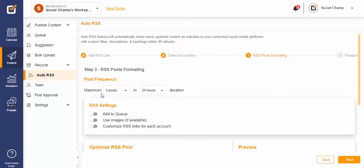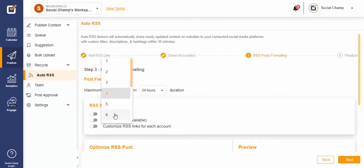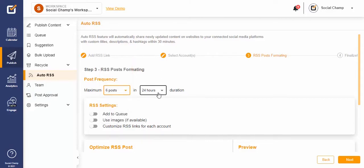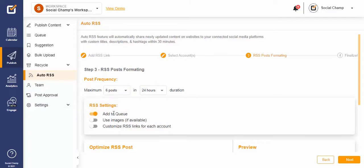Hey Champs, let's take a quick walkthrough of Social Champ's highly used Auto RSS feature. The Auto RSS gives you the freedom to automatically share new and trendy content from websites to your social media accounts. Here's how you can set up the Auto RSS feature with Social Champ.